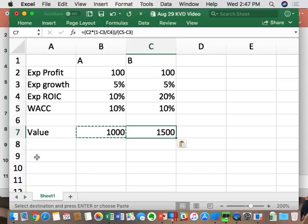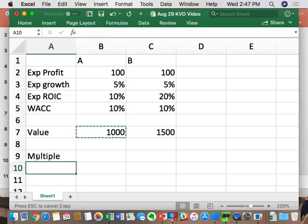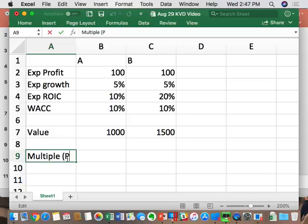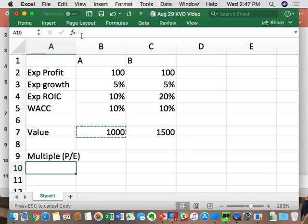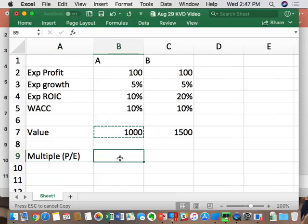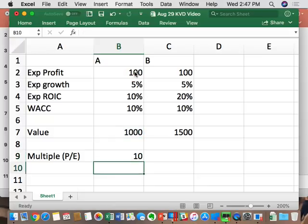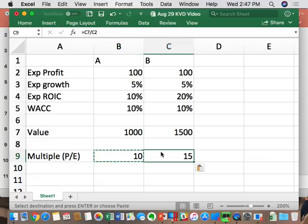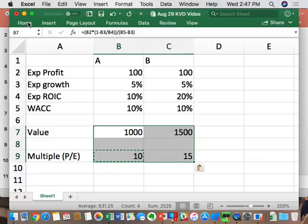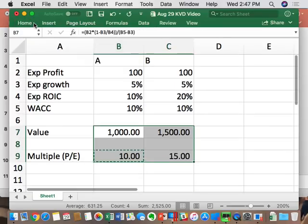There's also something called a multiple — for example, a price-to-earnings multiple, or PE. Company A would trade at a PE of 10 (price = $1 billion, earnings = $100 million). Company B would trade at a multiple of 15. So multiples are based on cash flow valuation — it's just rearranged math. ROIC is a proxy for free cash flow; multiples are a proxy for free cash flow valuation.